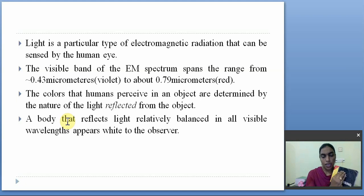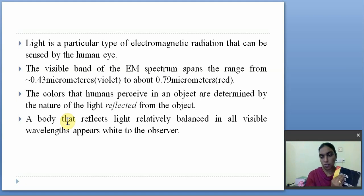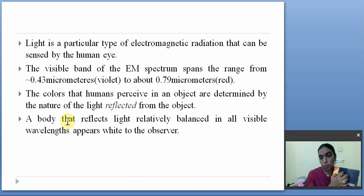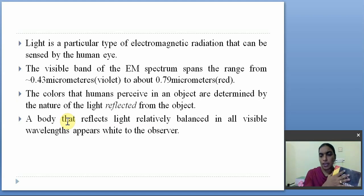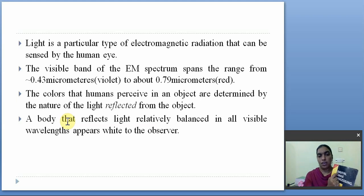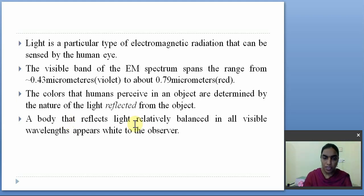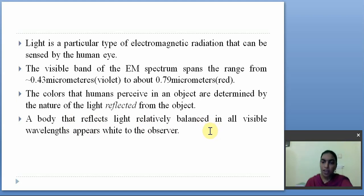An object that absorbs all light signal and does not give any light signal back appears black. For white, when the object does not absorb any light energy but reflects balanced colors — gives all the light energy back — it appears white. A body that reflects light relatively balanced in all visible wavelengths appears white to the observer.